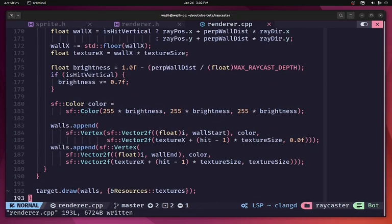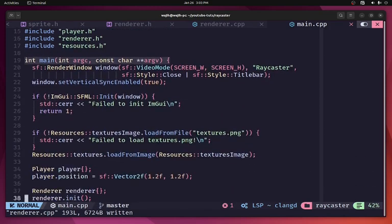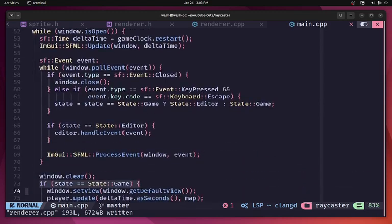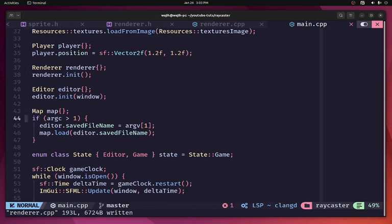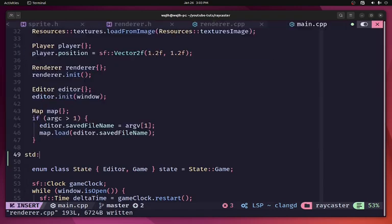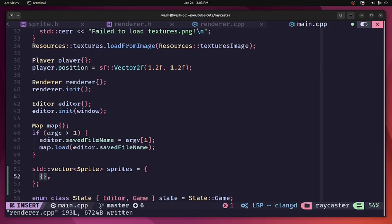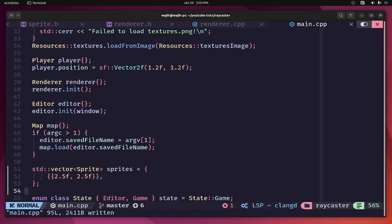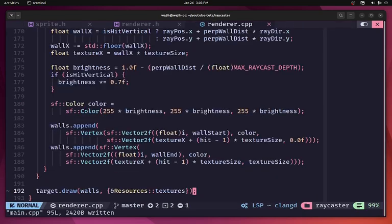Now let me open main.cpp. We need to provide a vector of sprites, so I'll create an std::vector<Sprite> called 'sprites'. For the first sprite, I'll pass in a position of 2.5 on both axes. Currently it has no other attributes, but this is our first sprite. Then I'll pass 'sprites' to the drawing function.